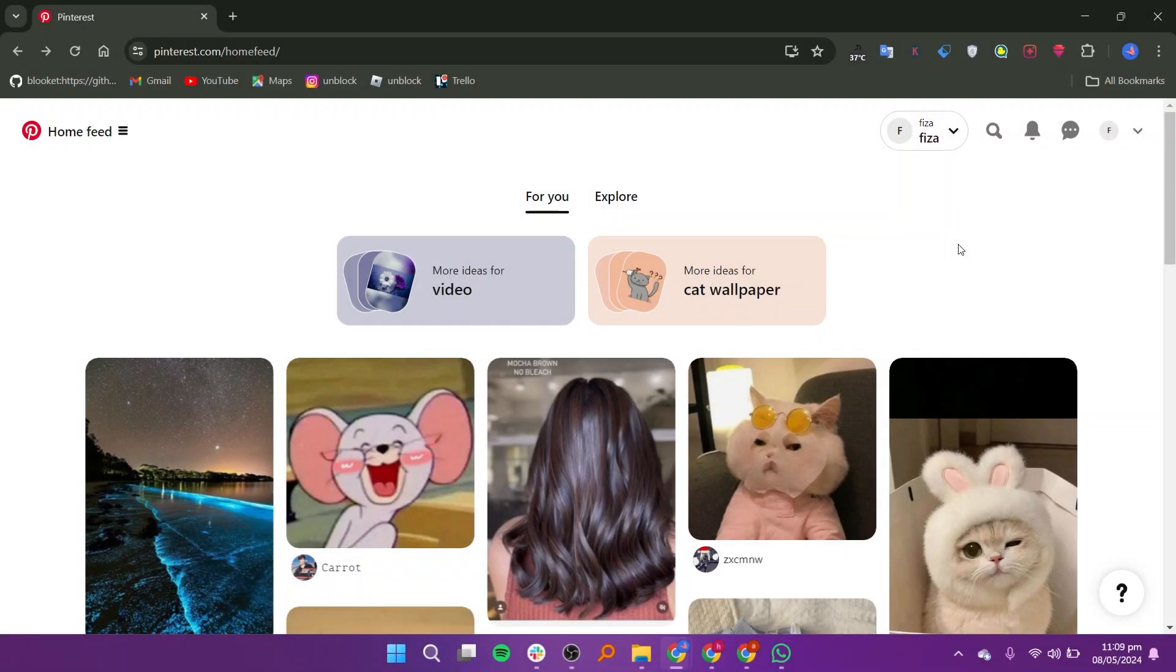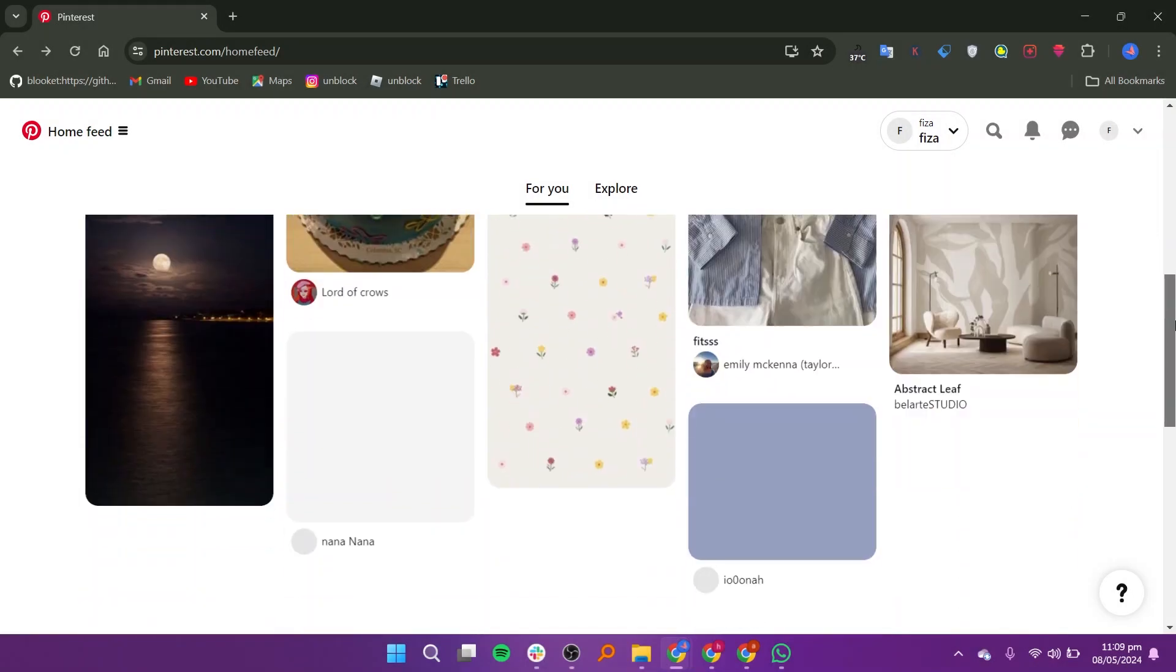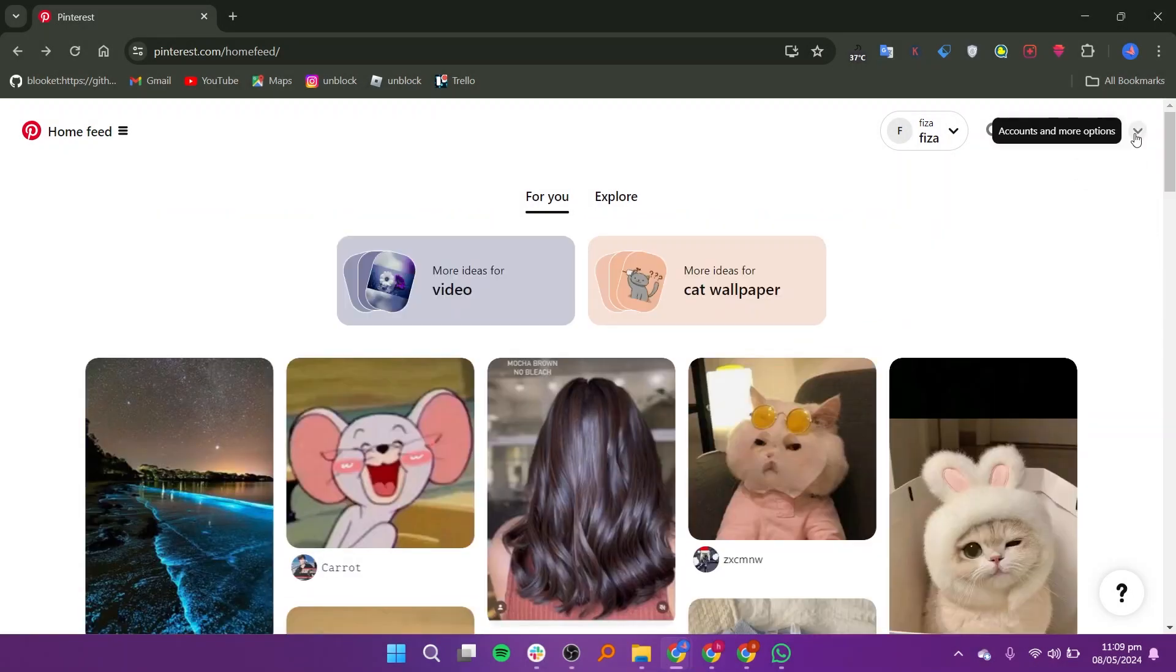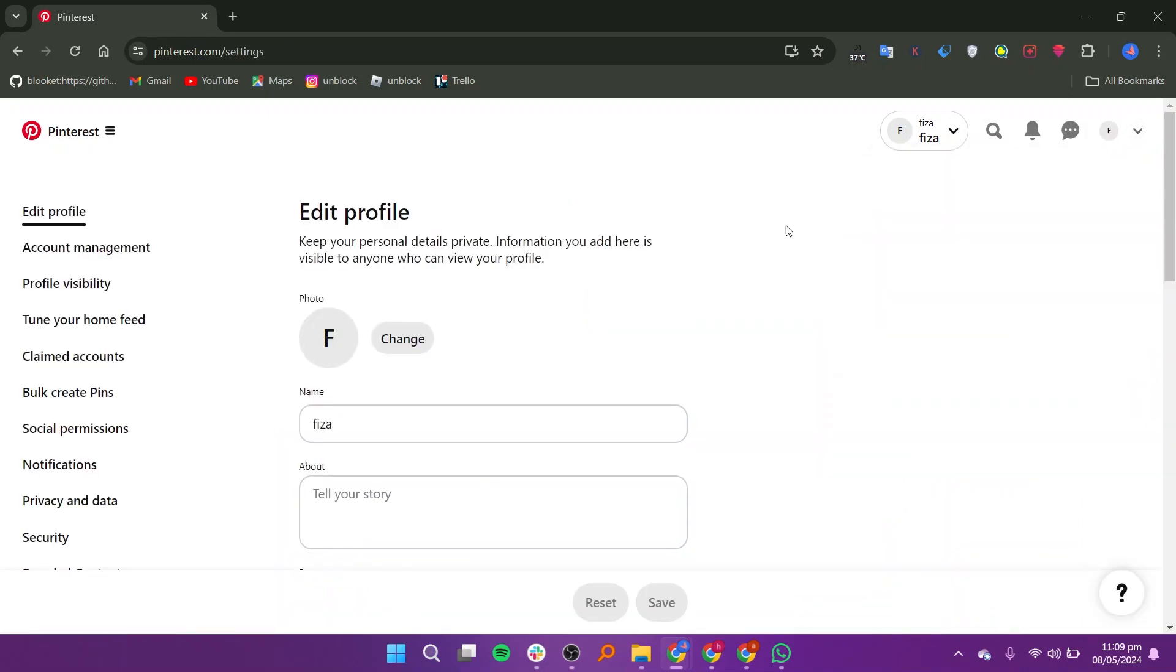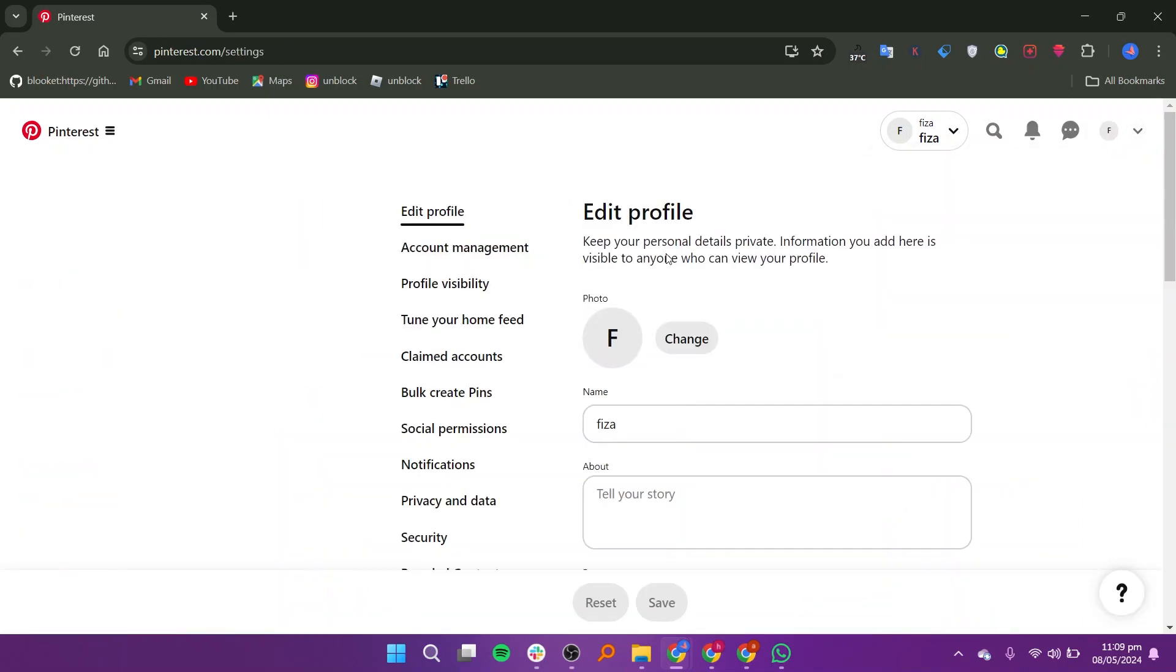Start by opening your Pinterest account on your device. Once you're in, tap the downward arrow from the top right corner, then select Settings.